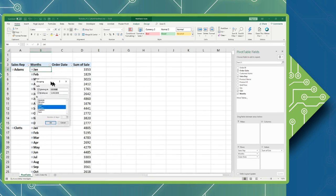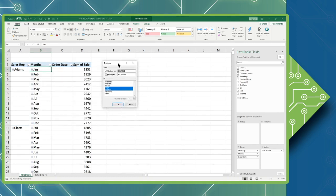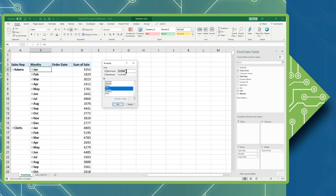This will open the grouping window. Here I can set a starting and ending time so I could actually have this span a year, a given set of years, a quarter, or even an individual month.